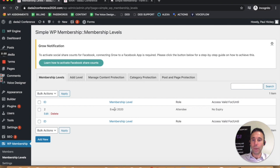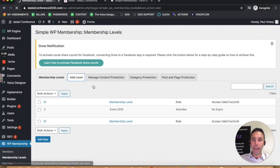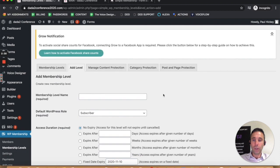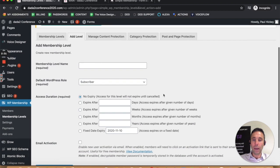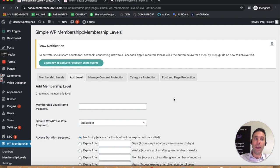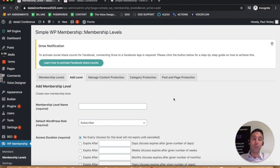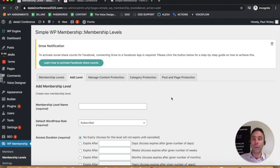I've got a membership level created for an event here called Event 2020. You can have as many membership levels as you want by creating ad level. You can have a premium membership, a gold membership, a standard membership, and a free membership. If you want to charge them all different amounts, you can do that.